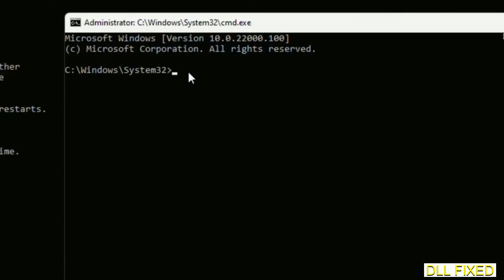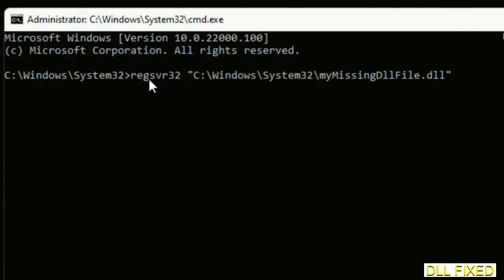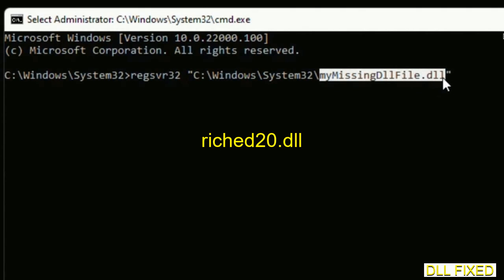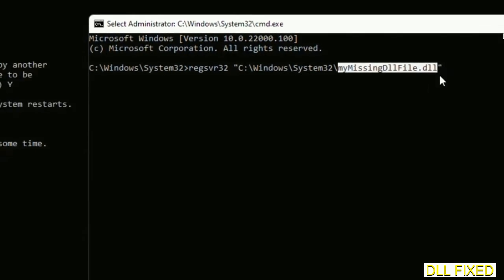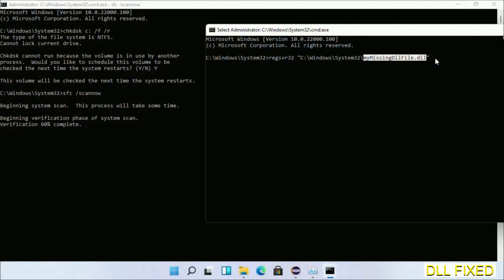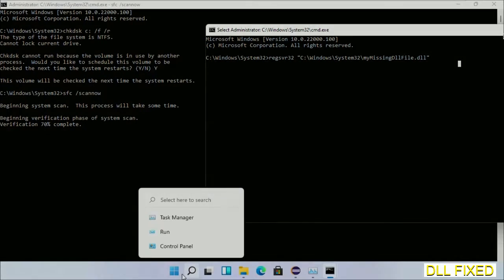In this command prompt, just type this command carefully. Replace my missing DLL file with the DLL file which we have just copied and execute it. Now wait for this verification to complete.